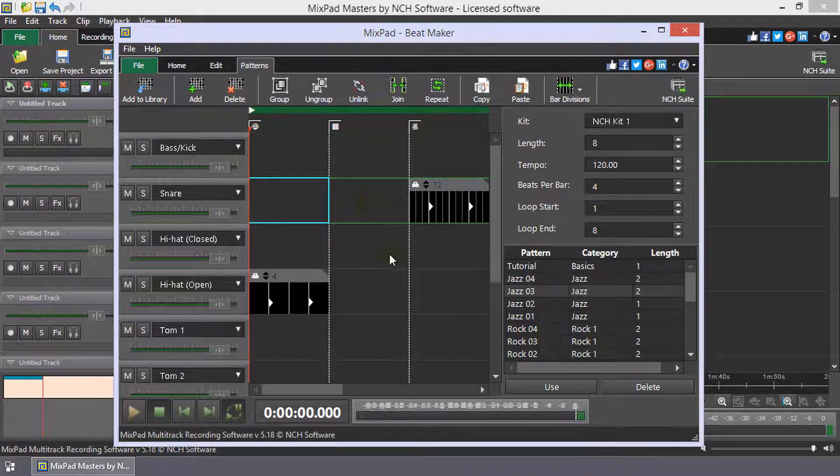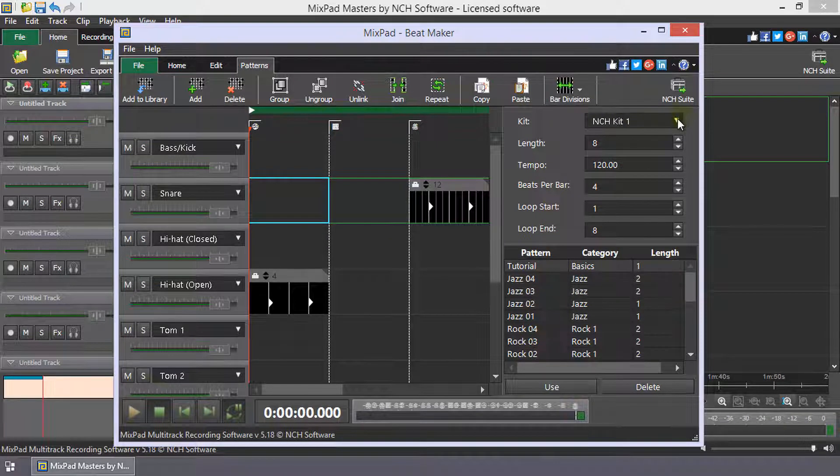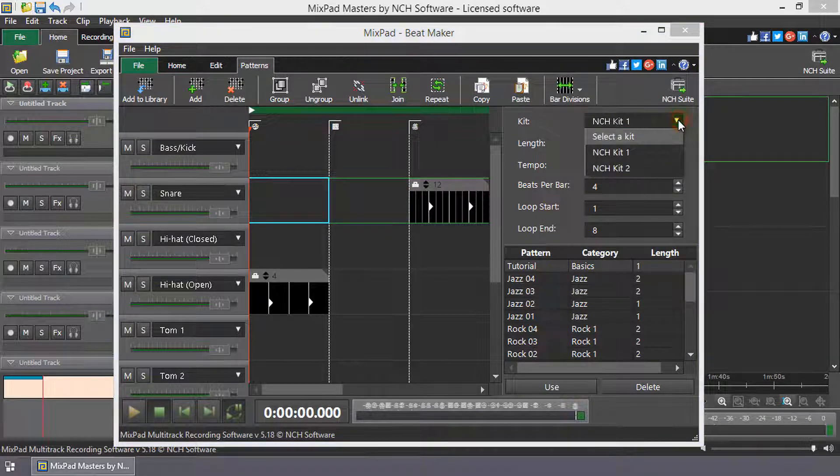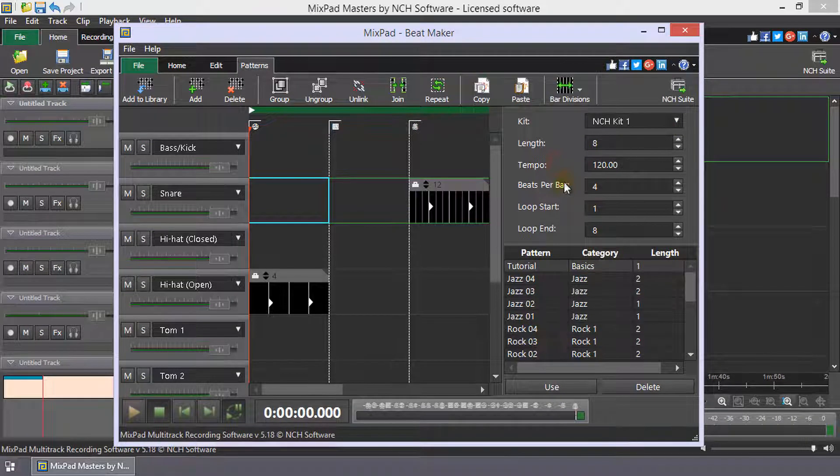On the composition properties panel on the right, you can select a different kit with the kit drop-down, change the length, adjust the tempo and change the beats per bar.